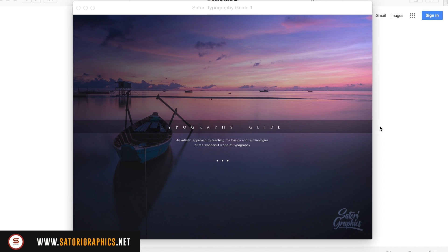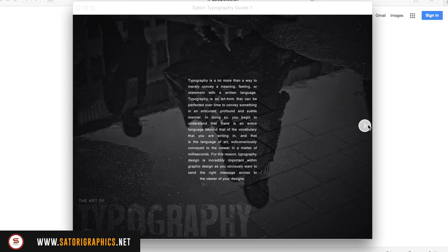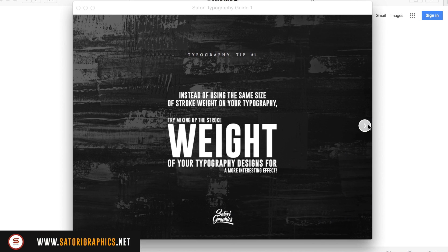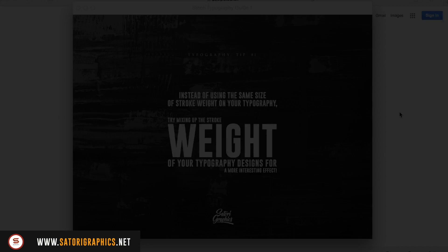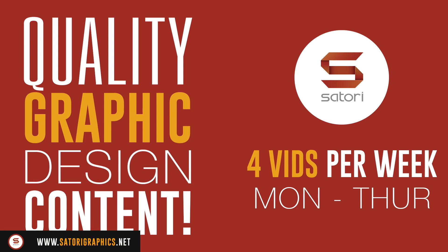Subscribe for four weekly graphic design uploads, and like and share my content if you really do enjoy it. So until next time, design your future today. Peace.